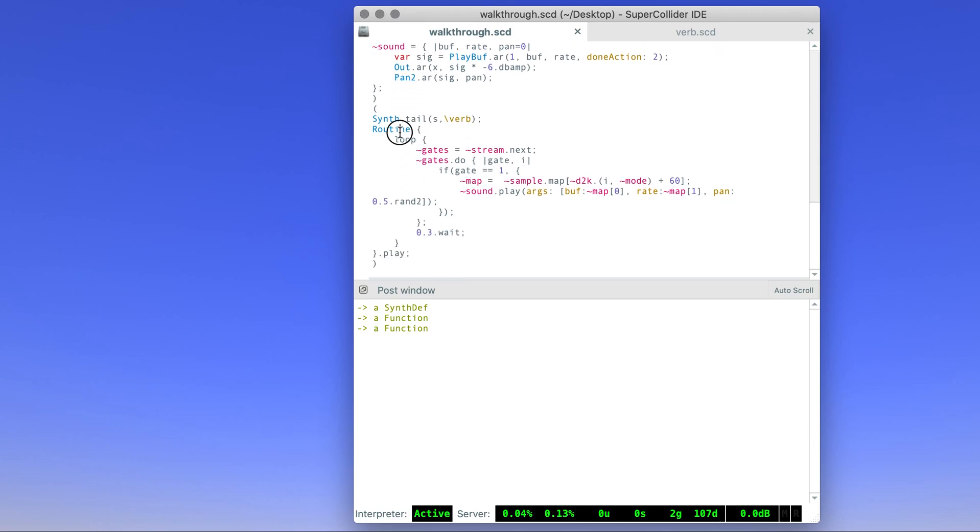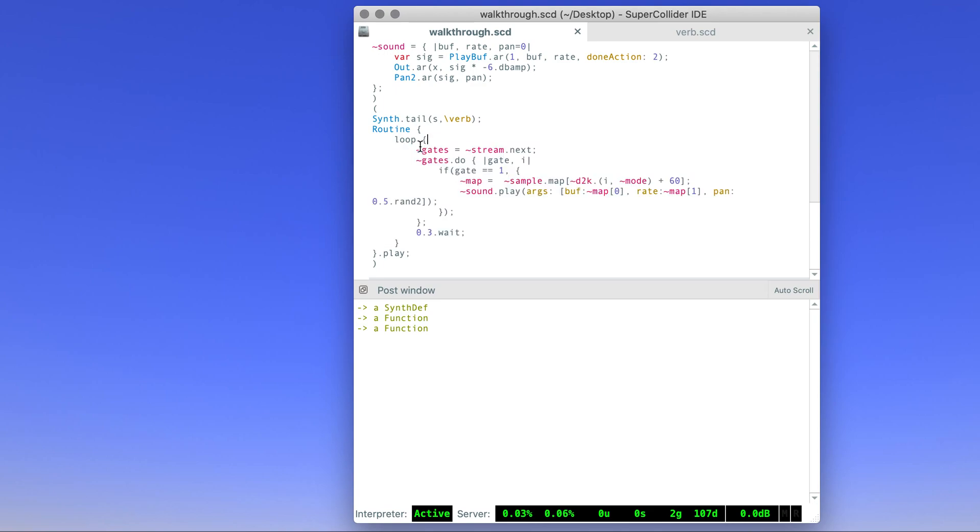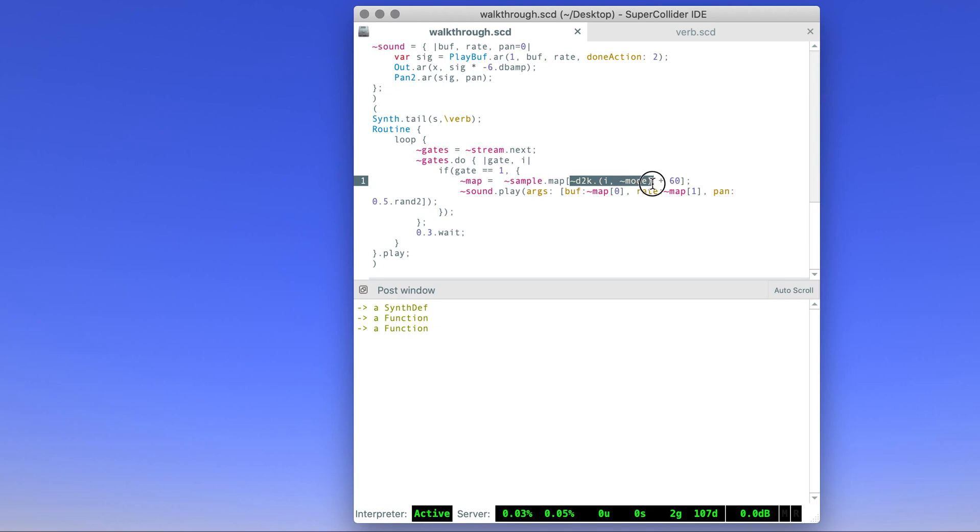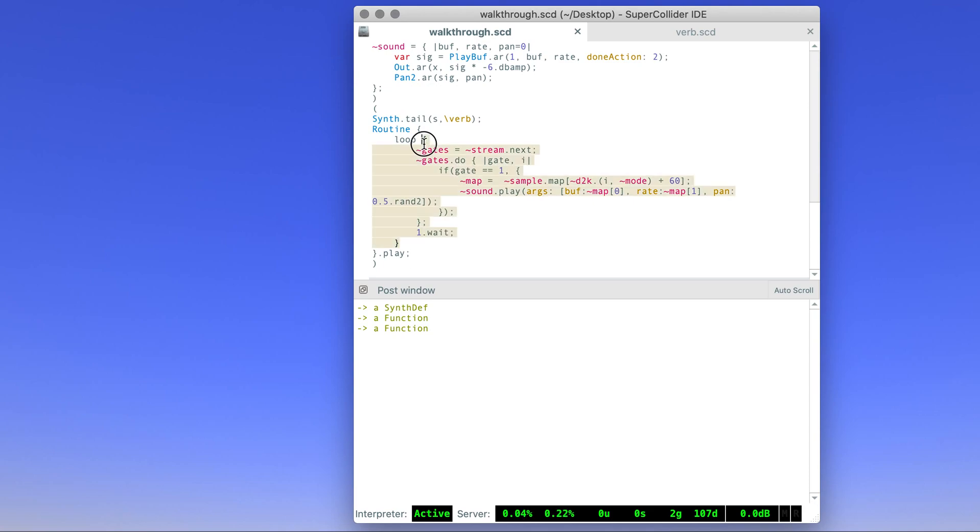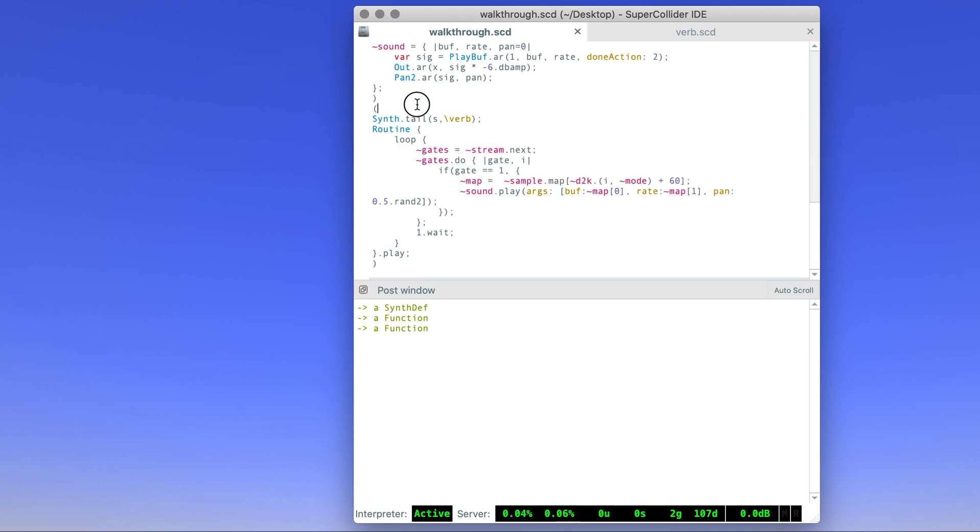Then I use a routine to loop over this process. So each time it advances the stream, so you get a new array of zeros and ones which we use as a gate. If the gate is open we will play the sound, and the note always falls within the scale because that's what the d2k does. Then wait for some time and go back to the beginning of the loop again. If we evaluate this, that's what we get.